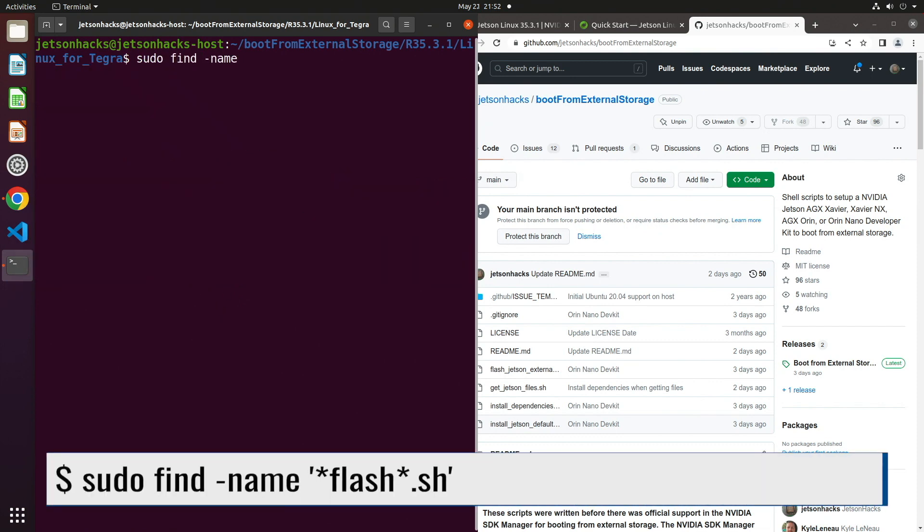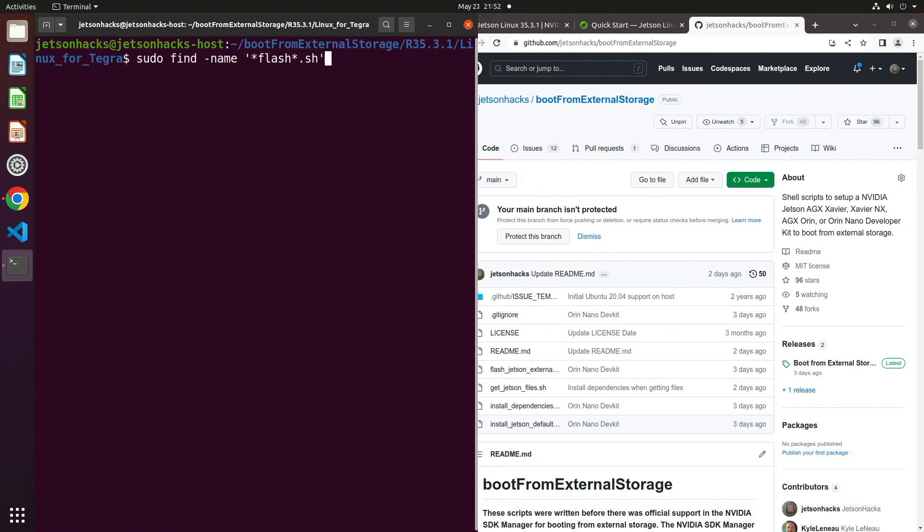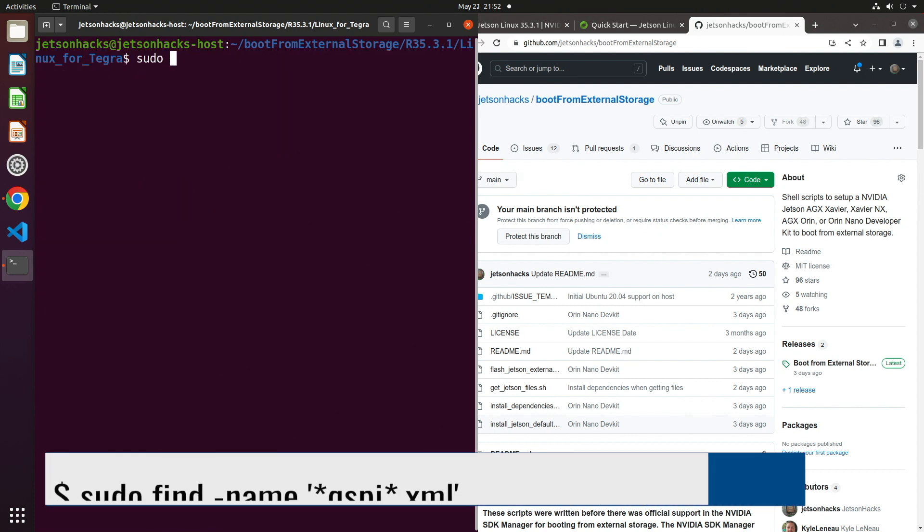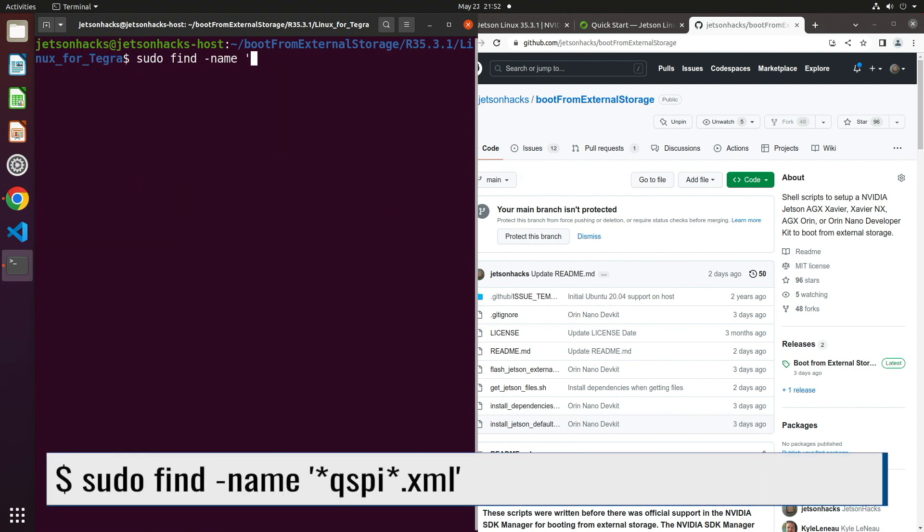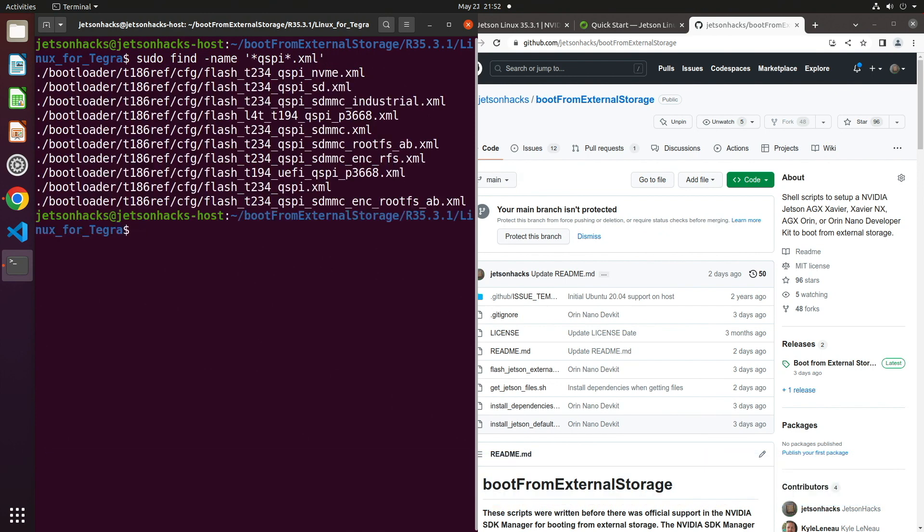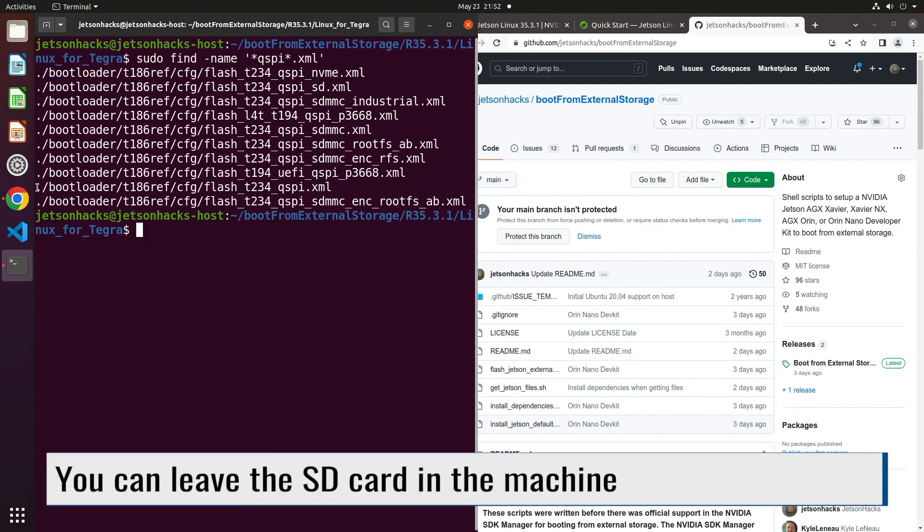This is a board support package directory. There are several different flashing scripts. We are going to use the top-level flash.sh script. Let's find the configuration file that we need to flash the QSPI. The ORINs are T234. There are a bunch of config files here. We choose the one that will only flash the QSPI.